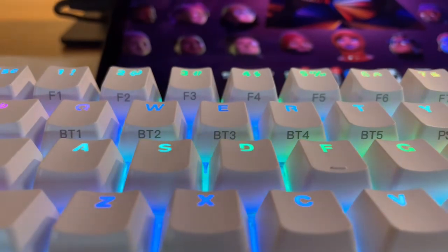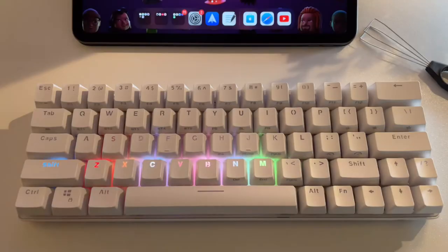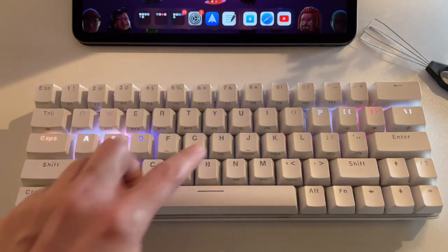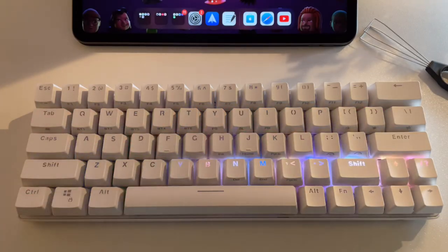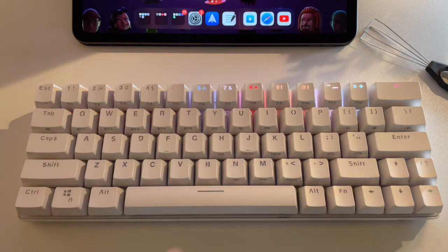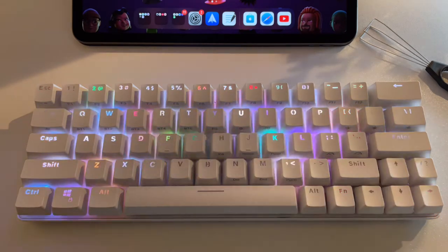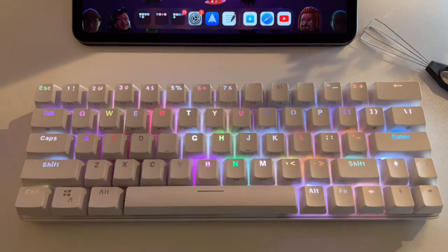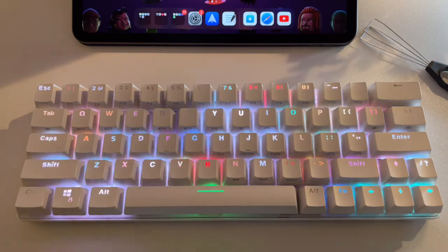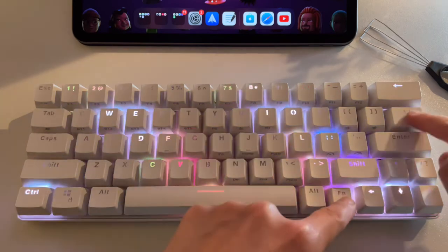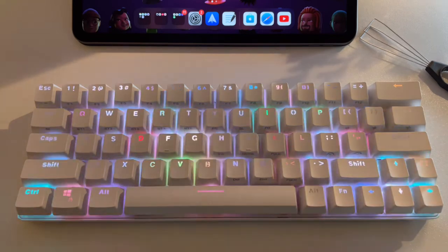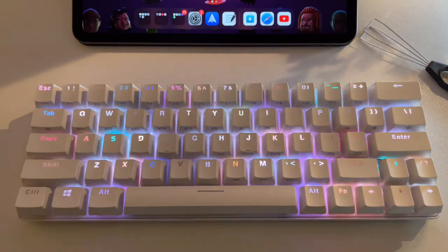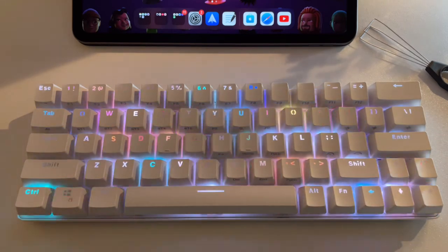Now here are some tips that may be useful for first timers like me when using the Blitzwolf BWKB1 keyboard. As I've shown earlier, function plus the backslash is to turn on the RGB lighting and to choose from different styles.